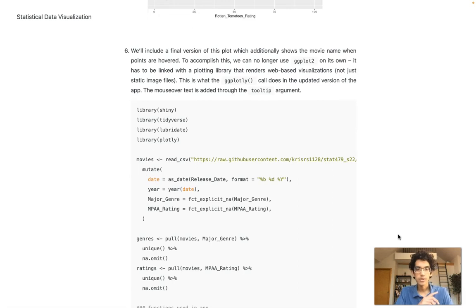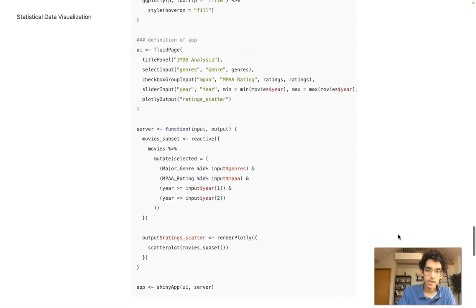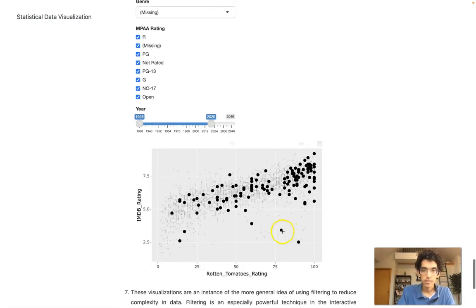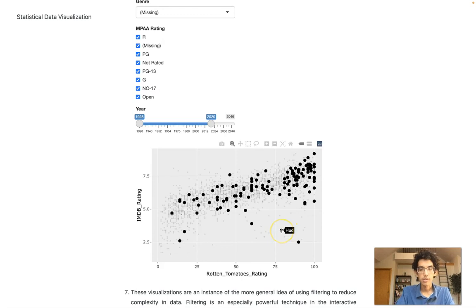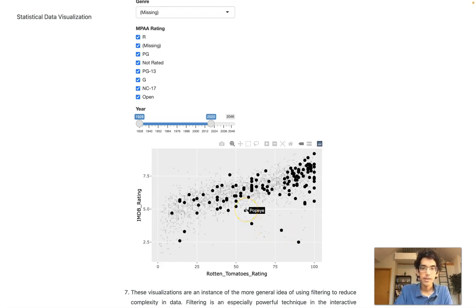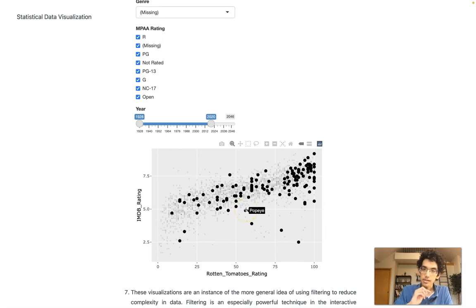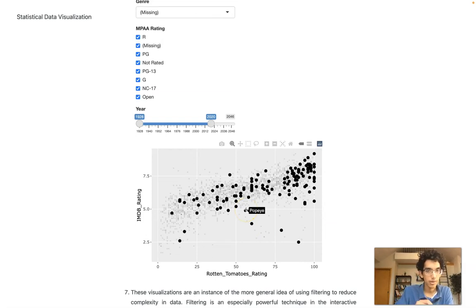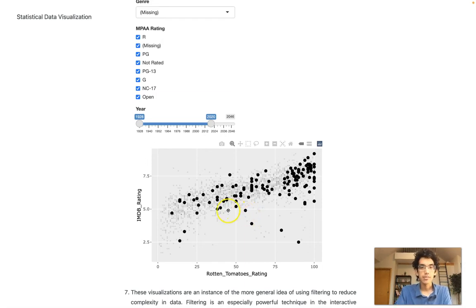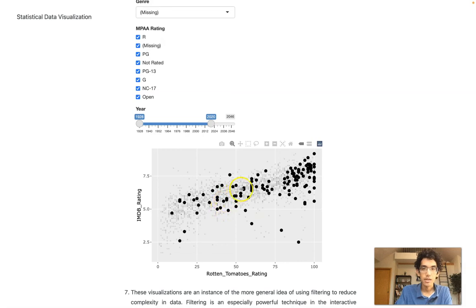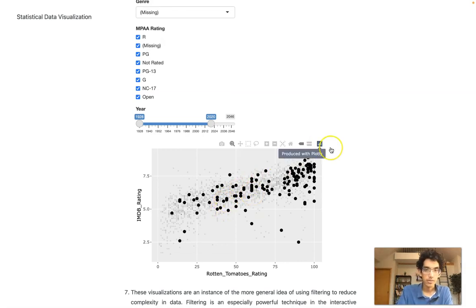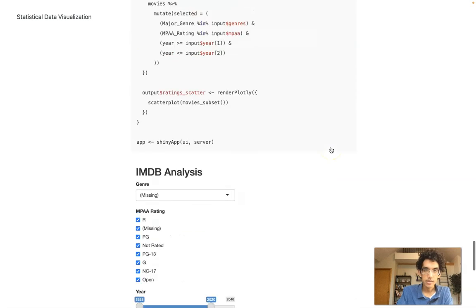One final version. Let's say we want to allow people to see what the name of the movie is. This is actually not going to be done with ordinary ggplot anymore. The issue is that ggplot creates static plots, but we need some sort of web-based graphics so that we can see the names. How can we do that?